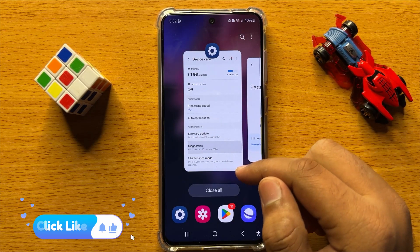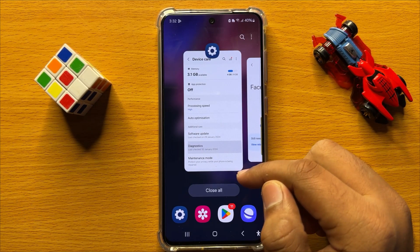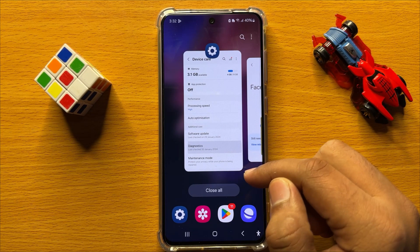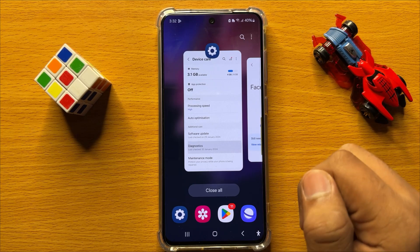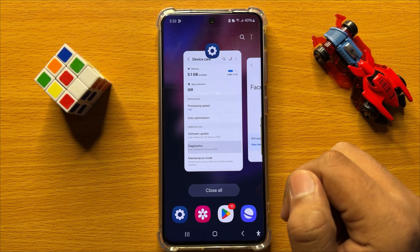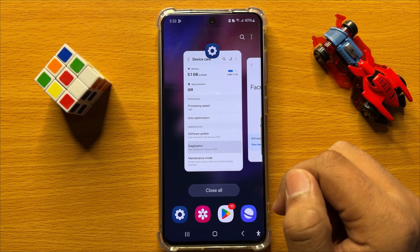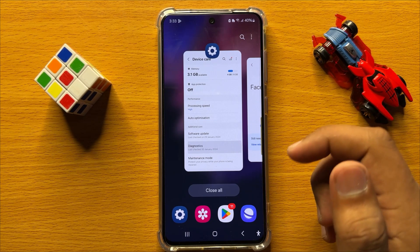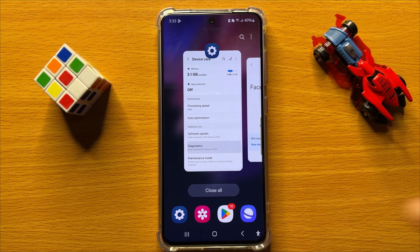So that's how you can test face recognition for faults in Samsung Galaxy S24. I hope you liked the video. Thanks for watching.